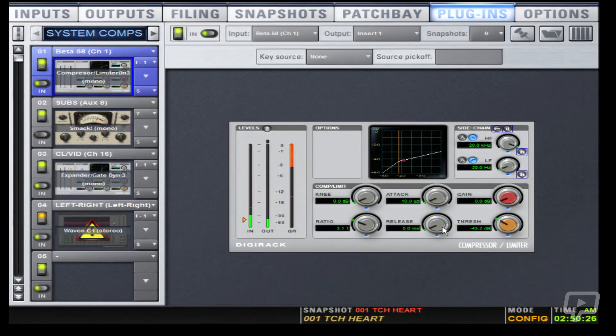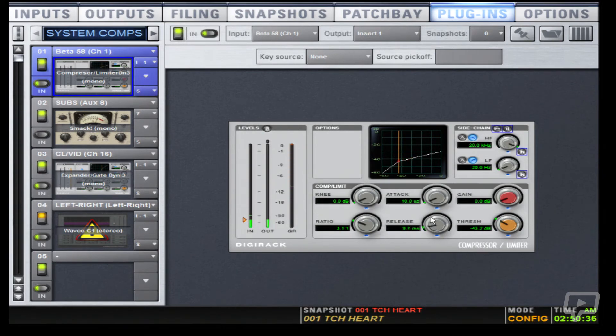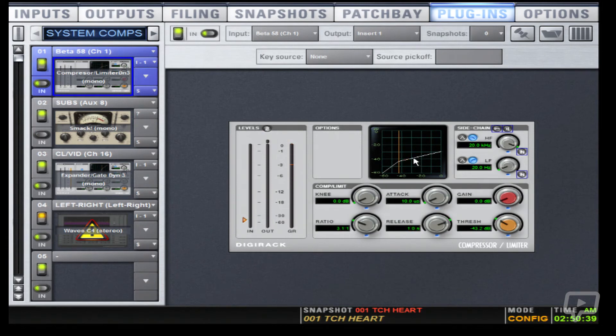So right now we're compressing very heavily with a very fast attack and release as you can see and hear. But if I slow down the release you'll see what happens. Let's go to one second of release.